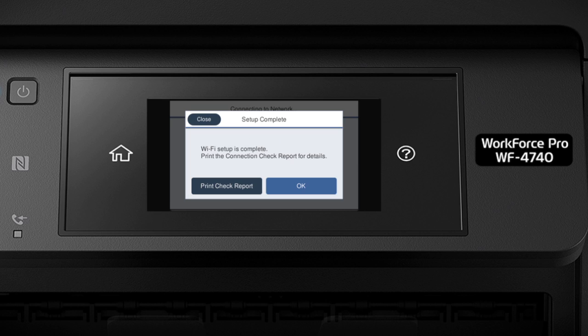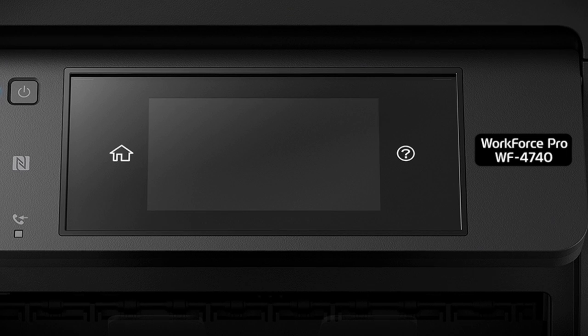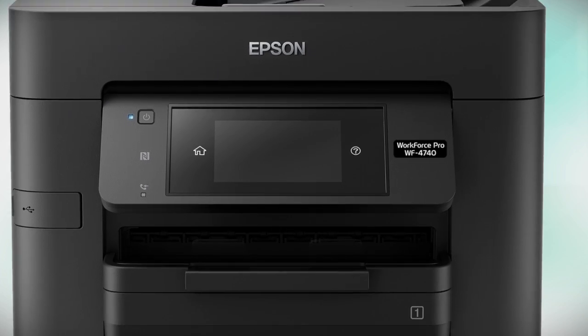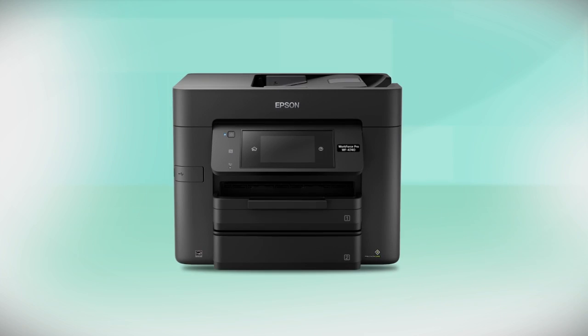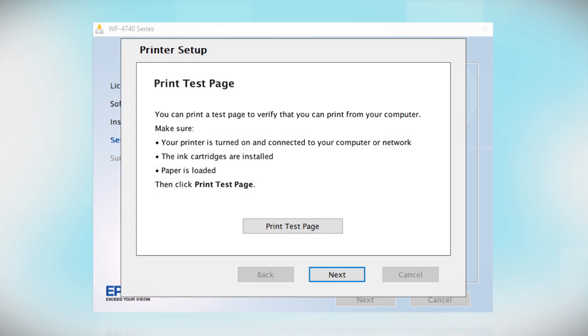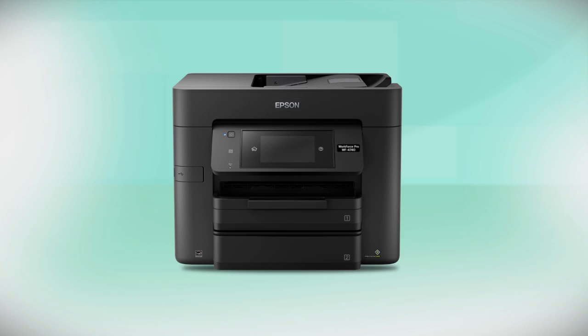Your printer is connected to your wireless network. Follow the rest of the instructions on the computer screen to finish installing the software. You are now ready to print wirelessly.